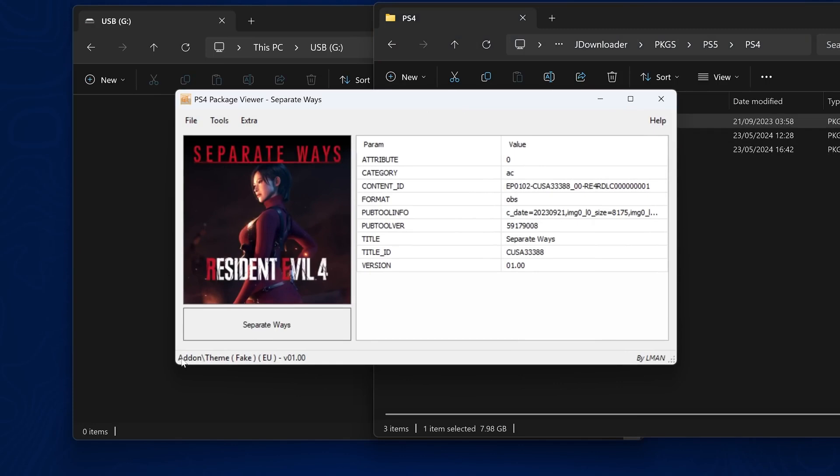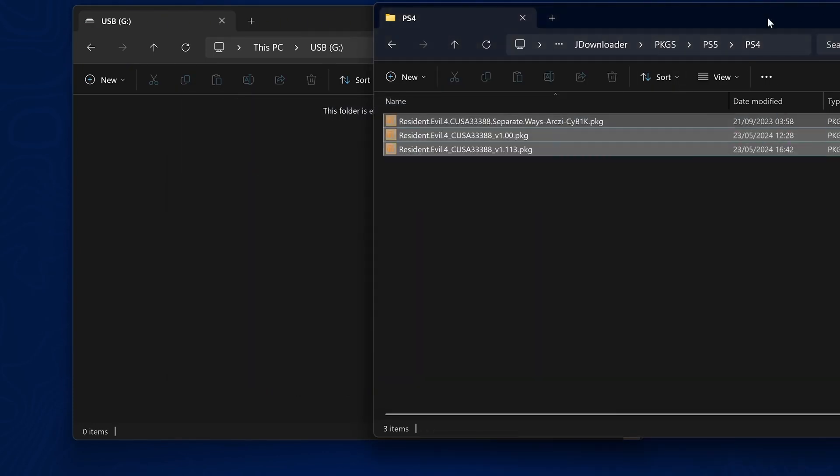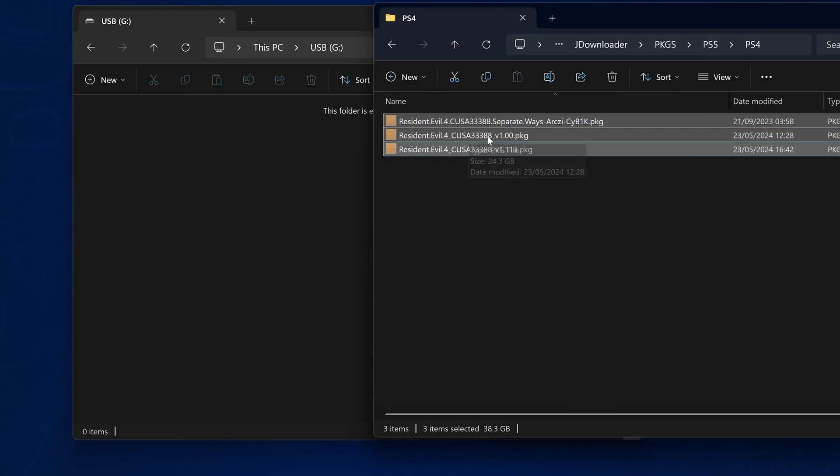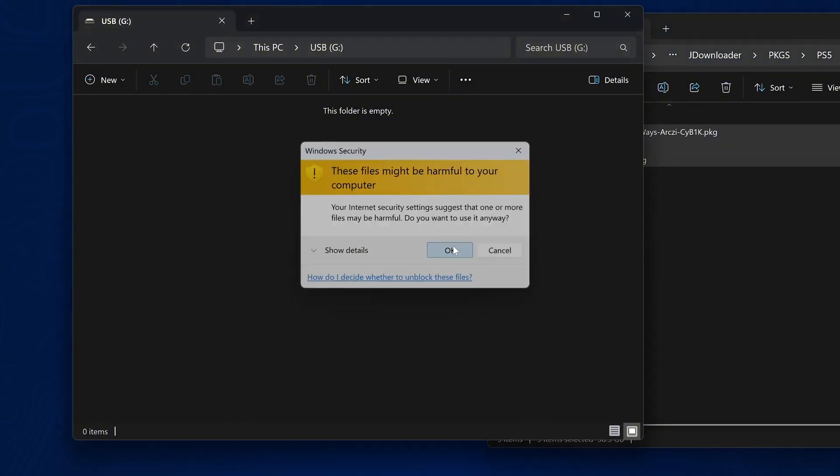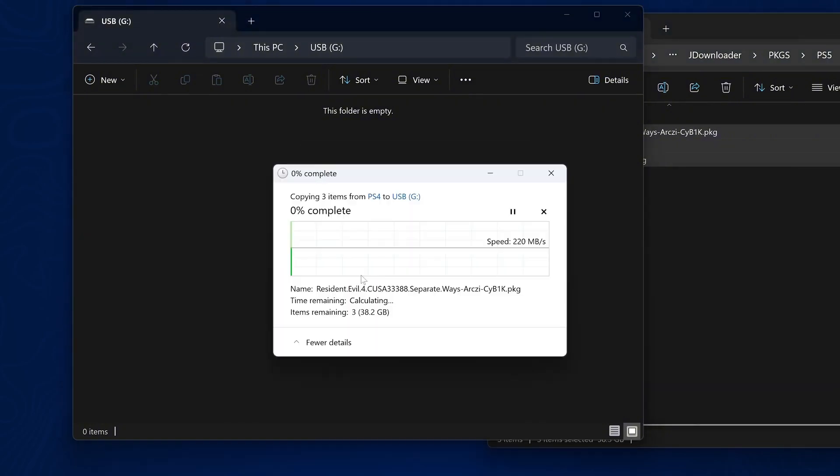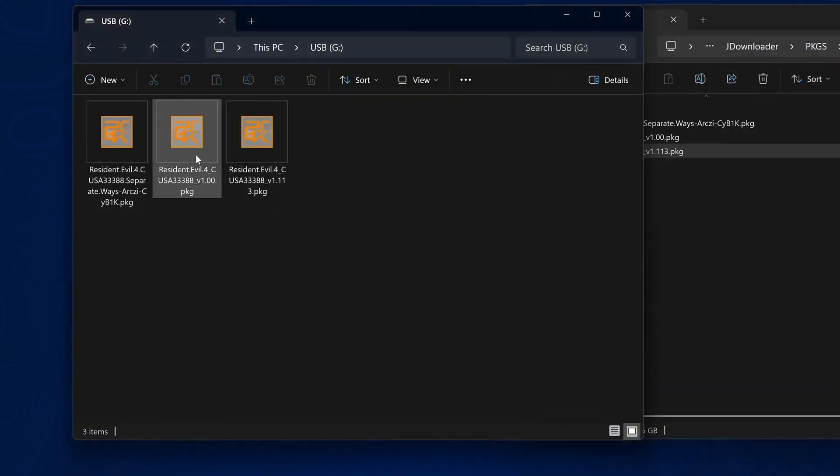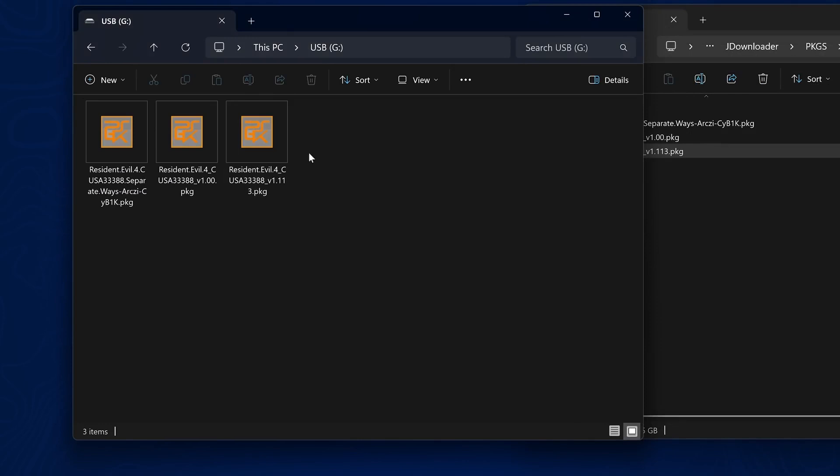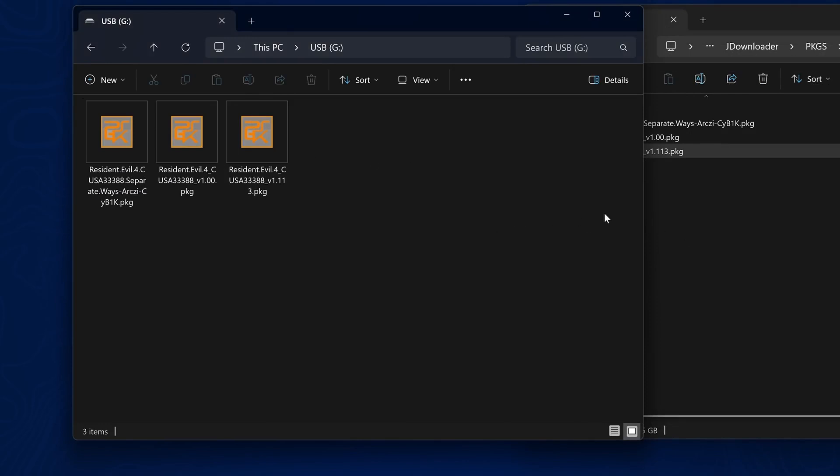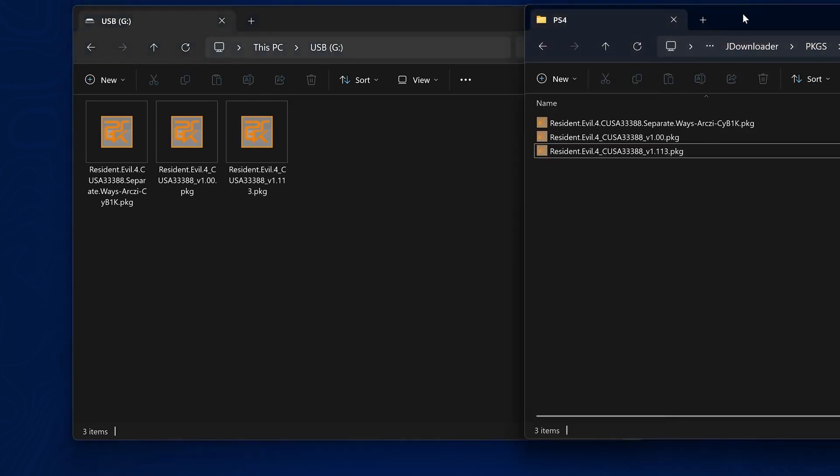So I've got a package file here for Resident Evil 4 remake, and this one has the separate Ways DLC and also an update file that are also package files. So your games, your DLC and updates are all package files. So I can just copy those to the root of the USB drive to install them on the PS5. And once we have those copied over...